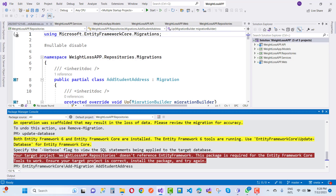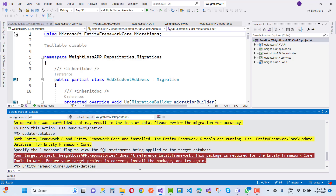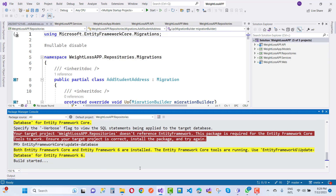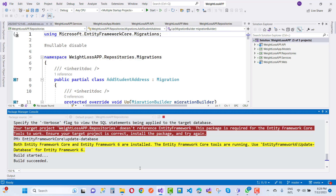To fix this, just use the Entity Framework Core prefix with the update-database command — 'EntityFrameworkCore\update-database'. You will see that your database is updated and the warning message will be gone.